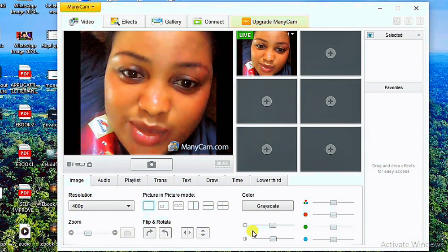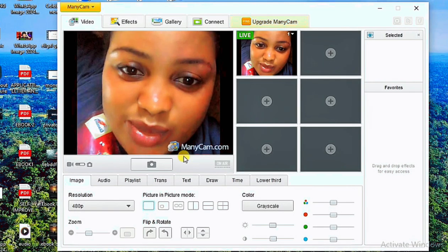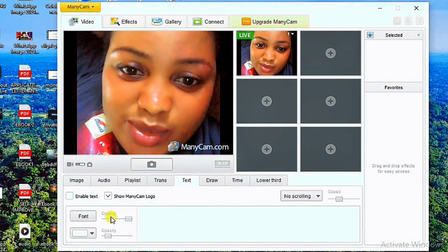You can also adjust other filters such as sharpness and saturation if you want. One thing you also need to take note of is the ManyCam logo visible on the video. If you are making a fake video call with this logo showing, the person at the other end will know that the video is coming directly from ManyCam.